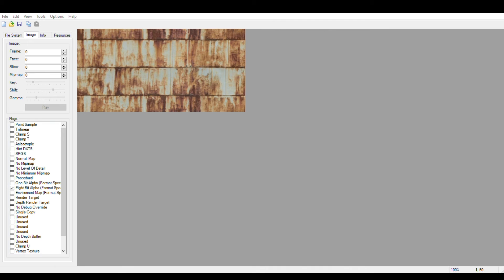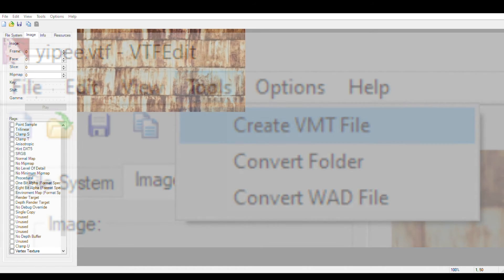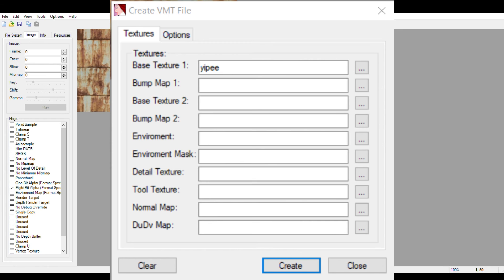After this, click on tools, and create VMT file. On this screen, click create, and save it to the materials folder.